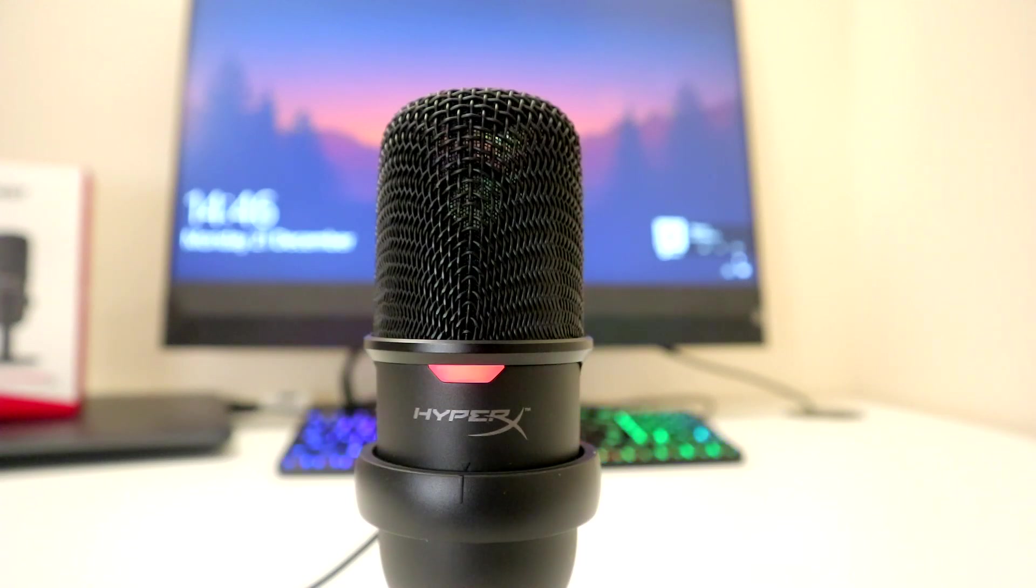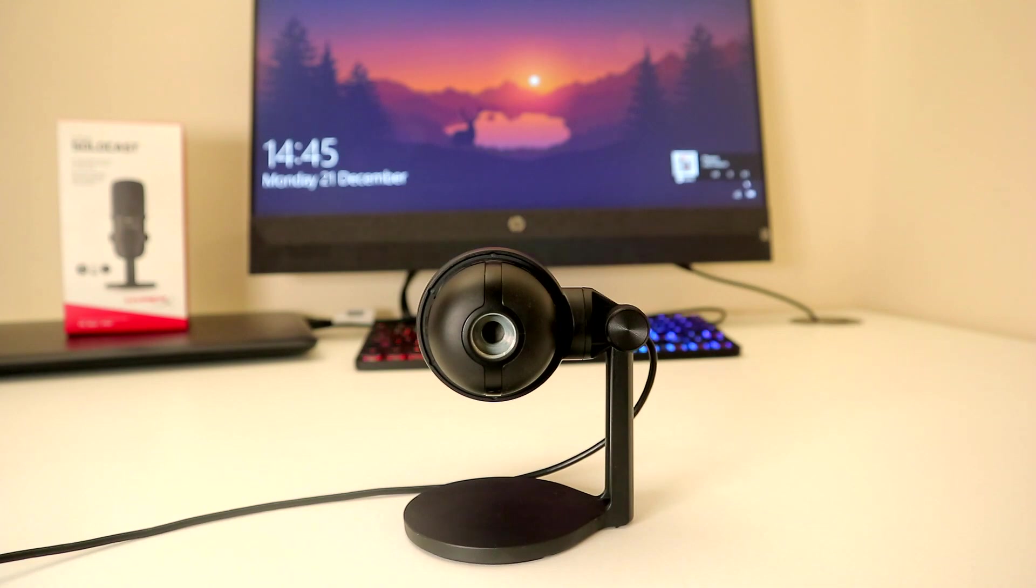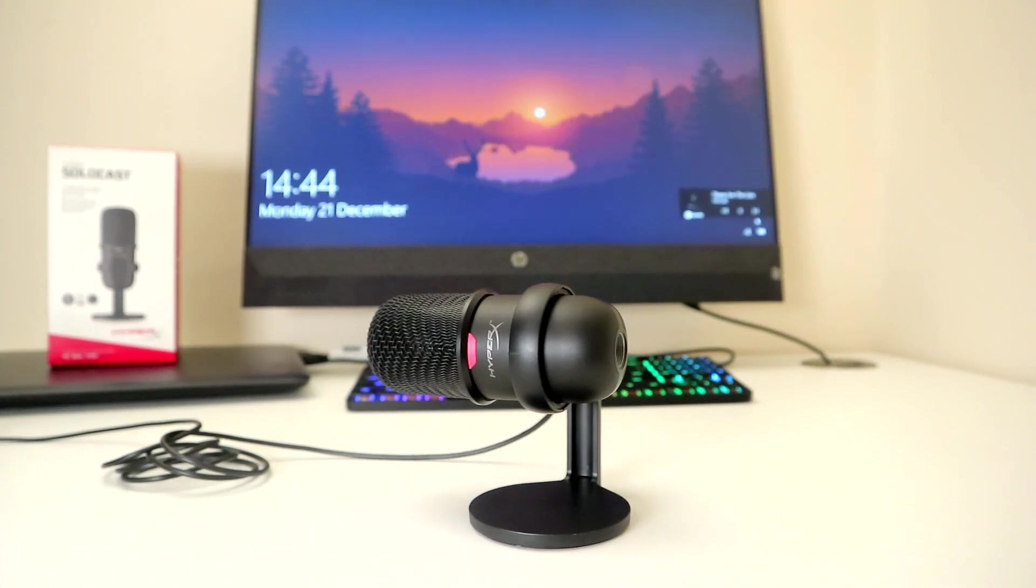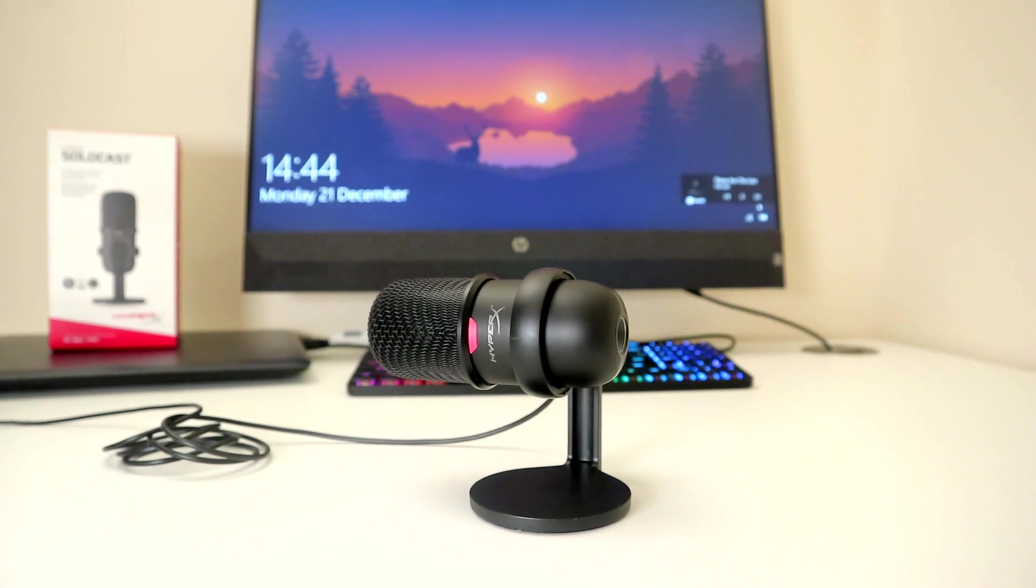The HyperX SoloCast does have only one recording pattern, cardioid, which makes it much less versatile than some other mics on the market. But the pattern is perfect for one-on-one recordings, and that is obviously the target demographic.